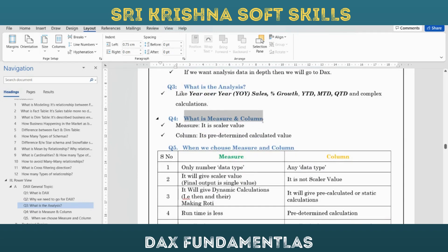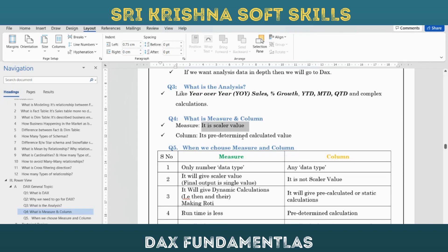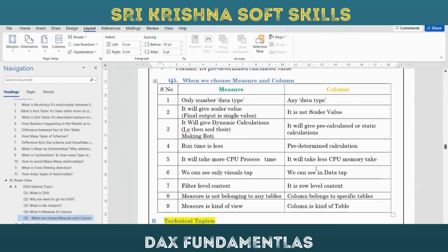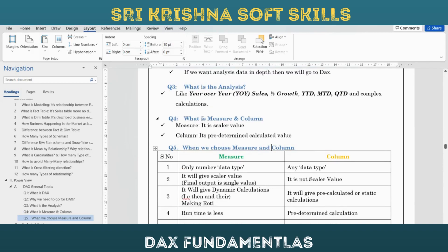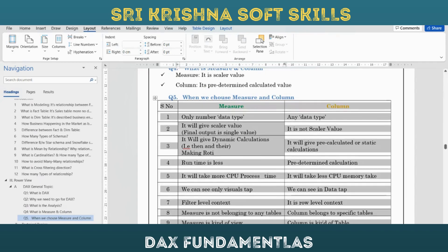What is a measure and what is a column? A measure is a scalar value - it gives only a single result and does not occupy any place in Power BI. It only works when you use it inside a table or visual; otherwise it won't act anywhere. A column is a predetermined calculated value. We will calculate one measure and see when to choose a measure and when to choose a column in the next class.